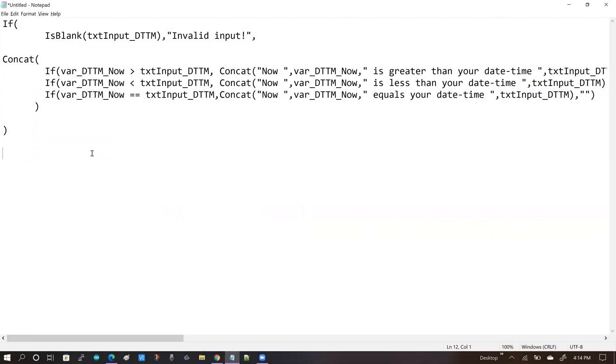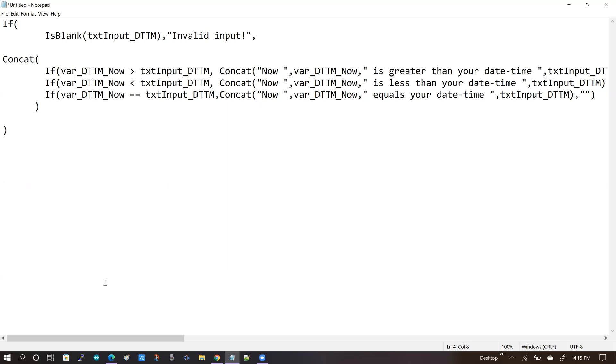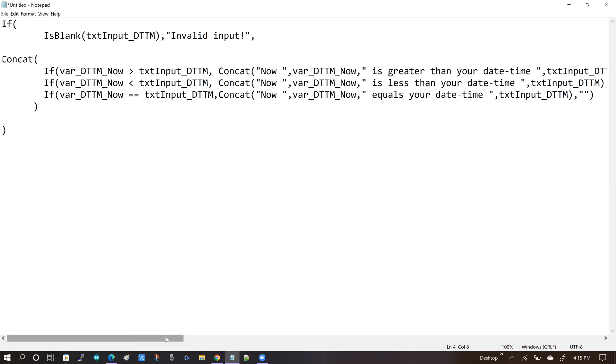So this expression that you saw in the app studio, I wrote this function first in Notepad. And if you have watched some of my previous videos on UiPath apps, you will see that I always use Notepad first to write my function and or expressions. So I know that this works. It is complete in terms of the brackets, the syntax, and it is error-free.